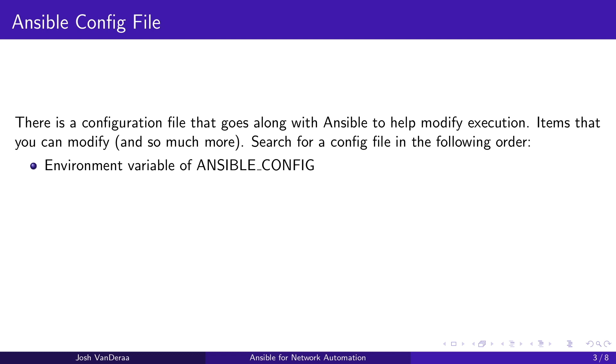When we take a look at the Ansible config file, there's going to be several things that help to modify the Ansible environment. The order in which Ansible looks in the environment is important here. First, we take a look at the environmental variable. If you have the environmental variable, all uppercase ANSIBLE_CONFIG, wherever that is defined, that's where it looks first.